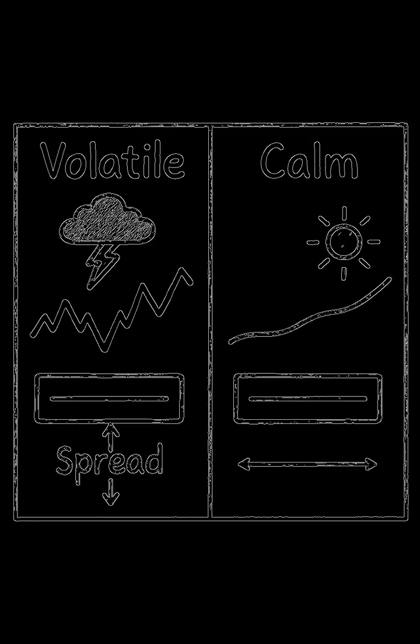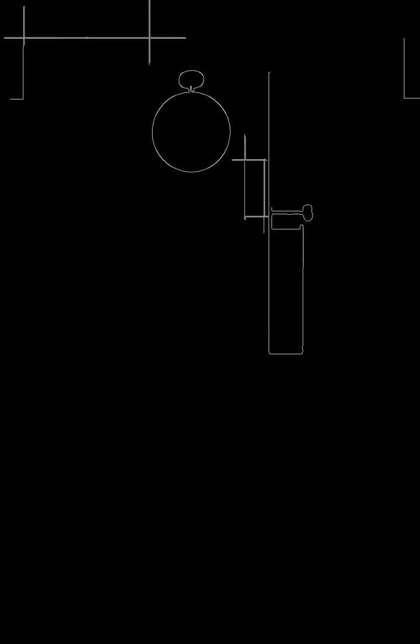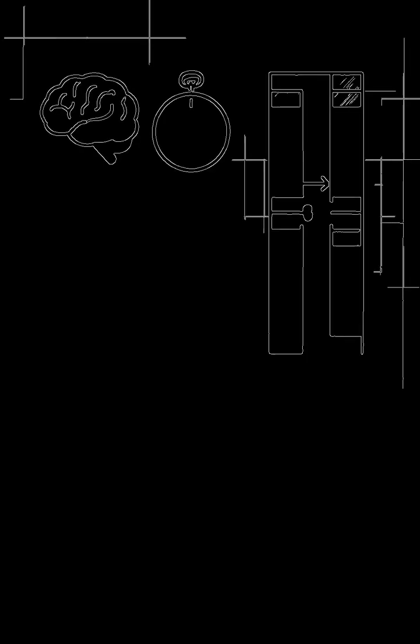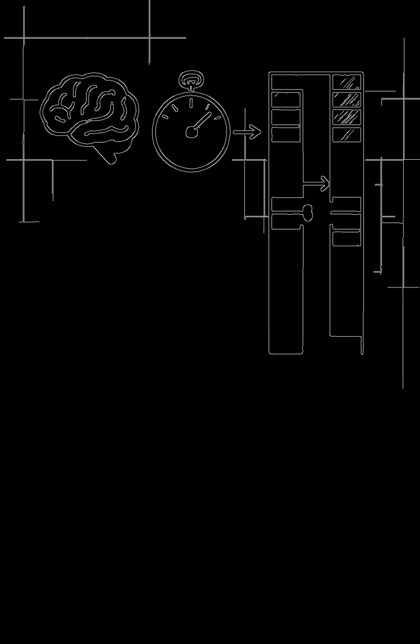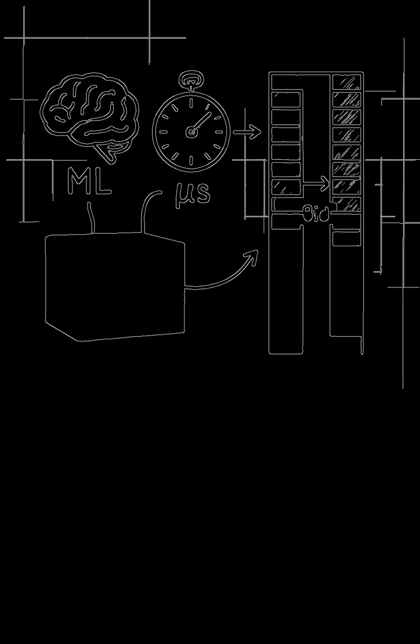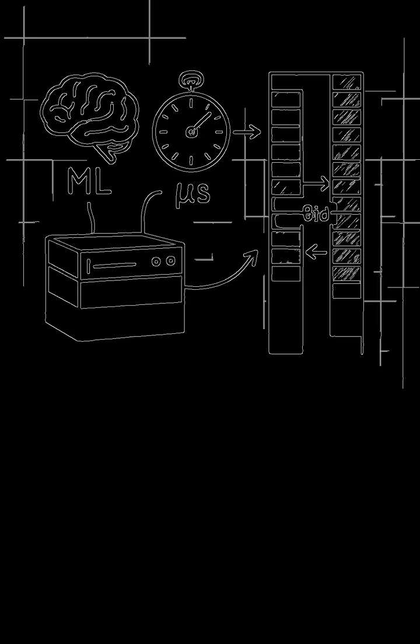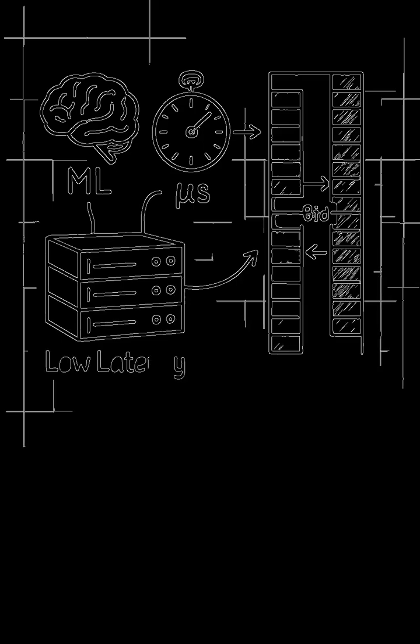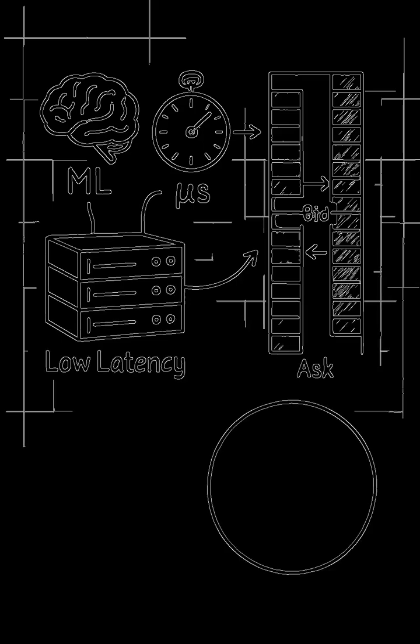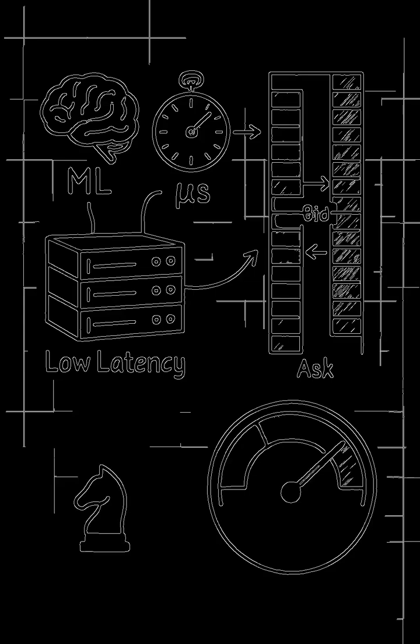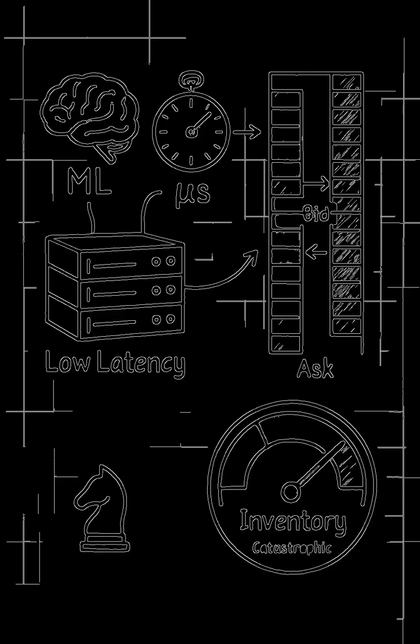Today, this is a high-tech war. We use machine learning and ultra-low latency systems to analyze order books and adjust our quotes in microseconds. Sophisticated models predict price movements just from the shape of the order flow, allowing us to manage inventory before it becomes a catastrophic loss.